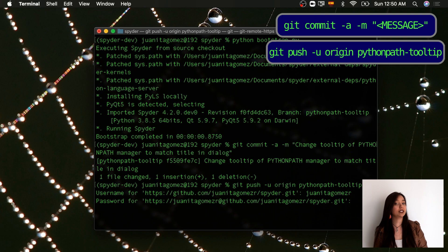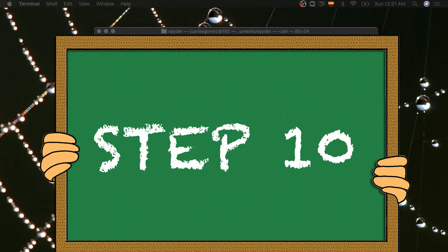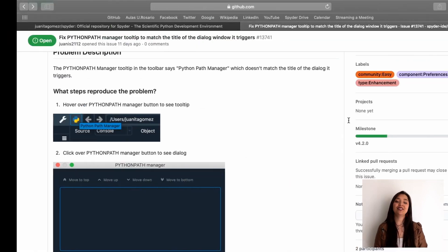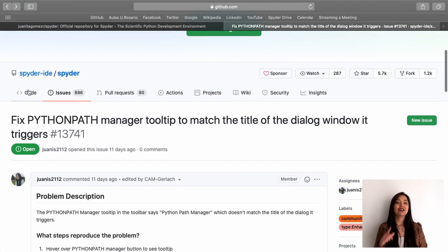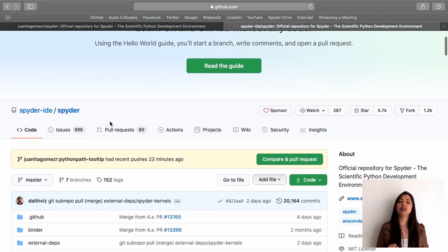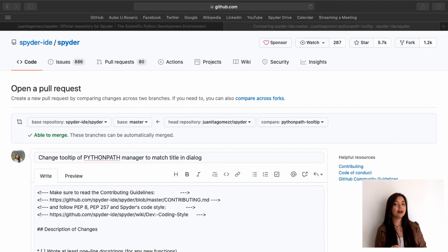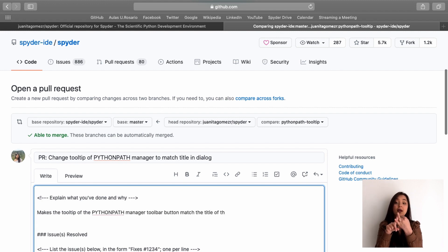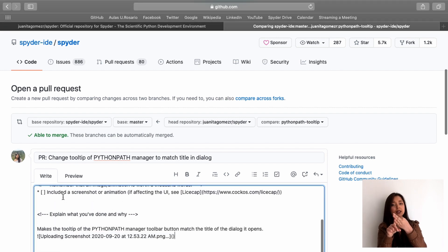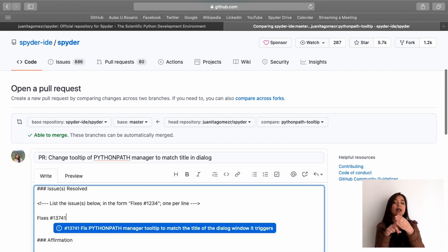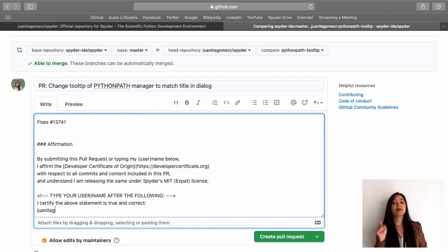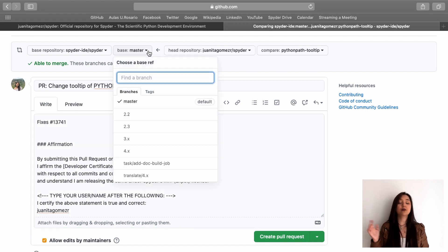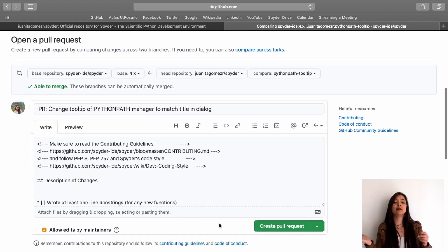Enter your GitHub username and password if requested. Now you can submit your changes to Spyder's repo. After you've pushed your branch to your fork, go to the Spyder repository on GitHub and you will see the option to open a pull request. Before submitting it, make sure that you read the template: add a PR title, describe the changes you made, upload a screenshot if possible, link the issue that you are solving, and finally, type your username to affirm that you have the right to release your changes. You also have to make sure that you select the correct branch to merge your changes. In this case, I based my changes on the branch 4.x, so I select it in my pull request.